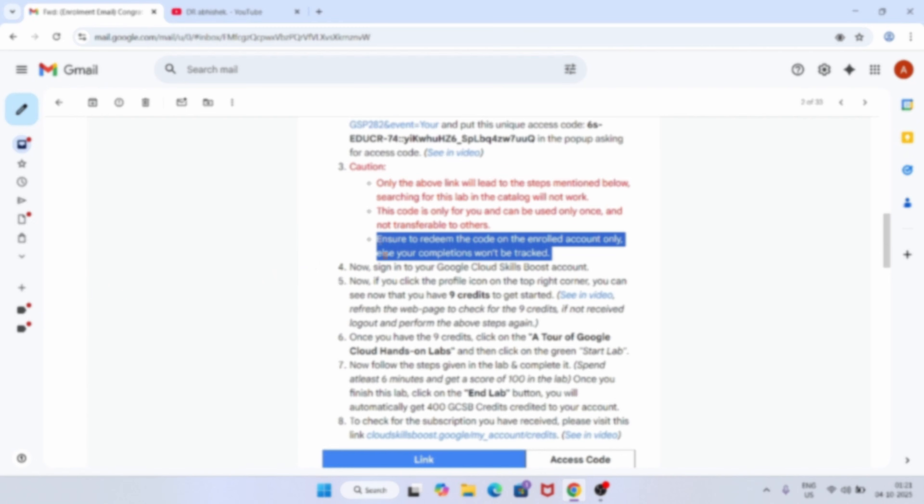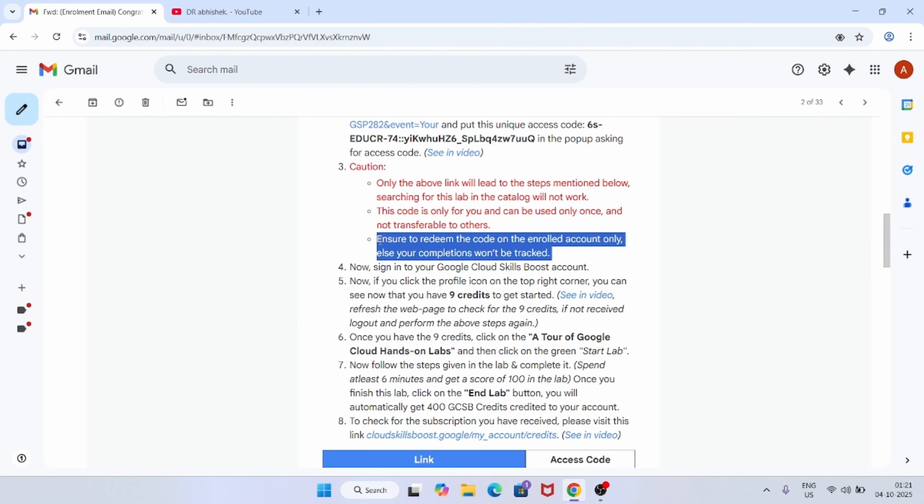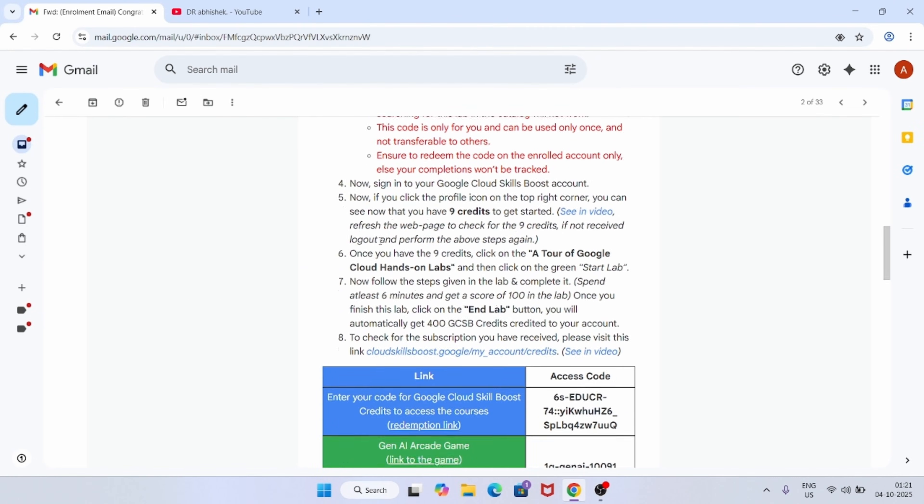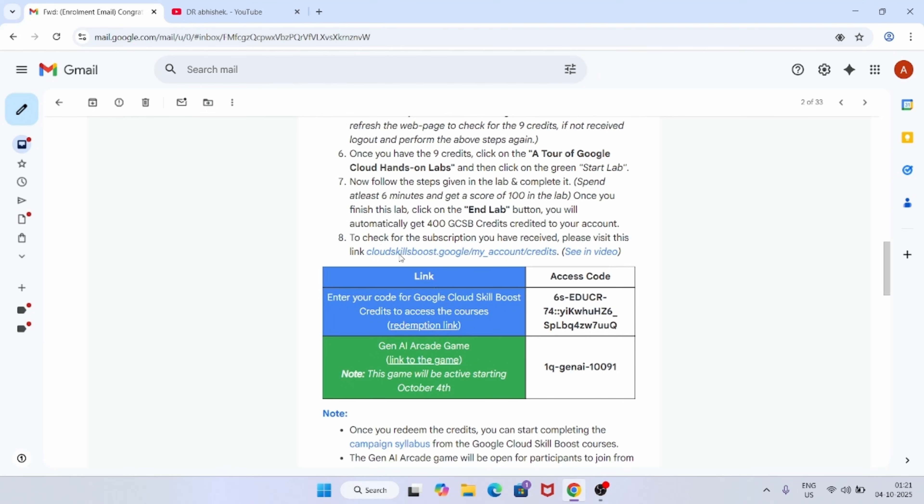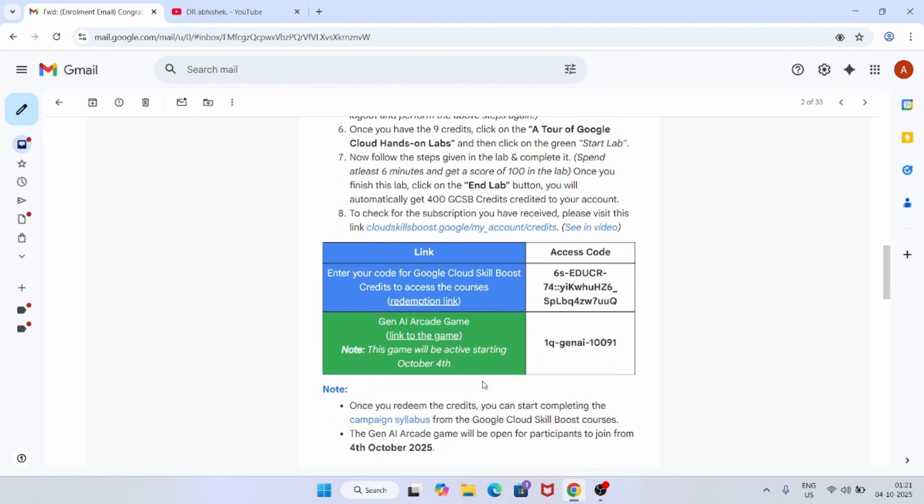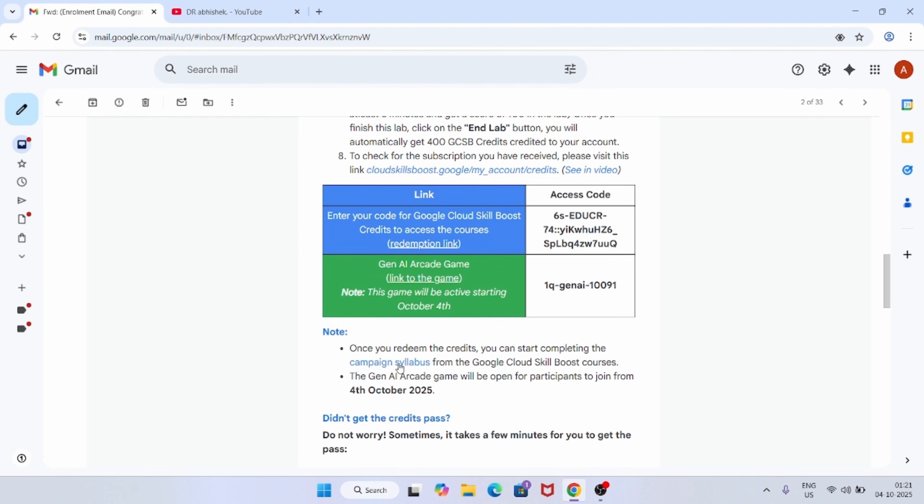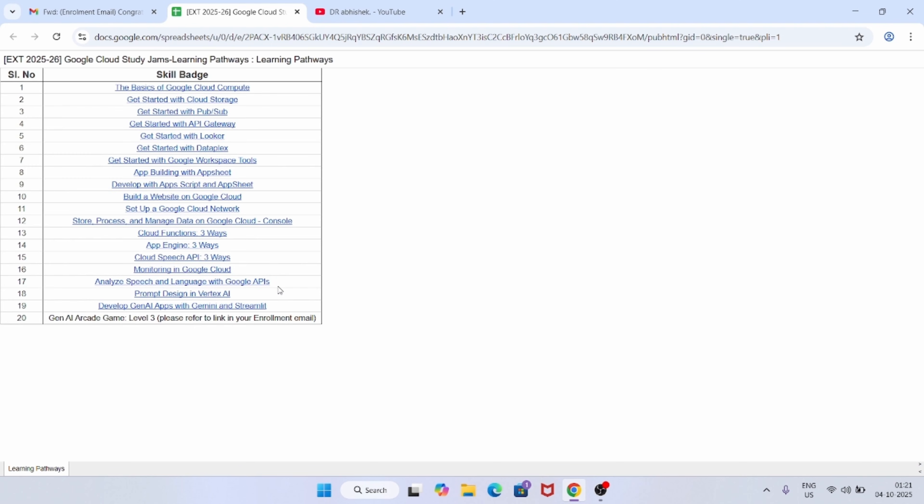All these things are mentioned over here. Now here is the syllabus. If you click on this syllabus you will be redirected to a separate sheet. Here level 3 game and all, I think 19 skill badges are here. Yes, 19 skill badges and one level 3 game is here.